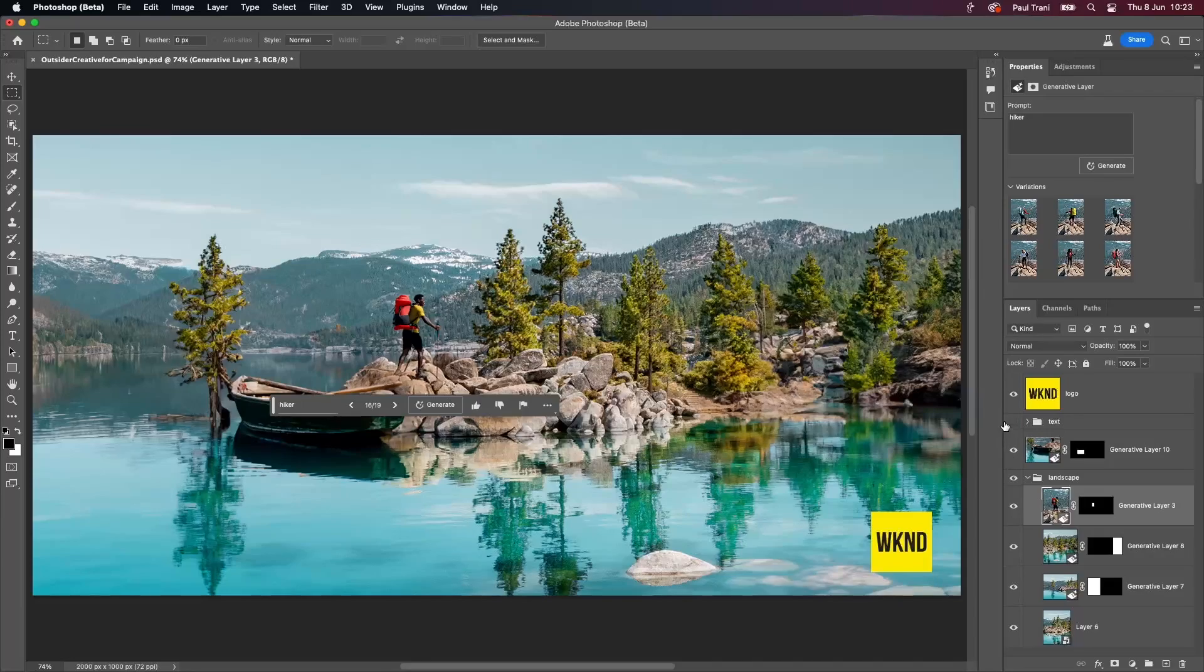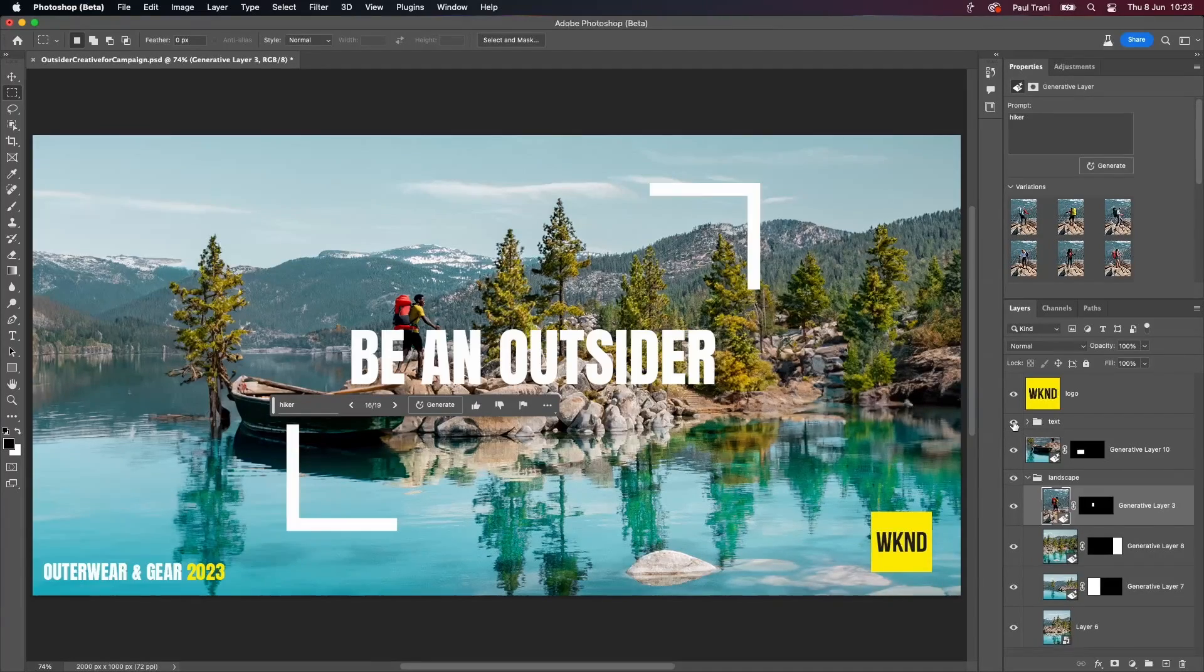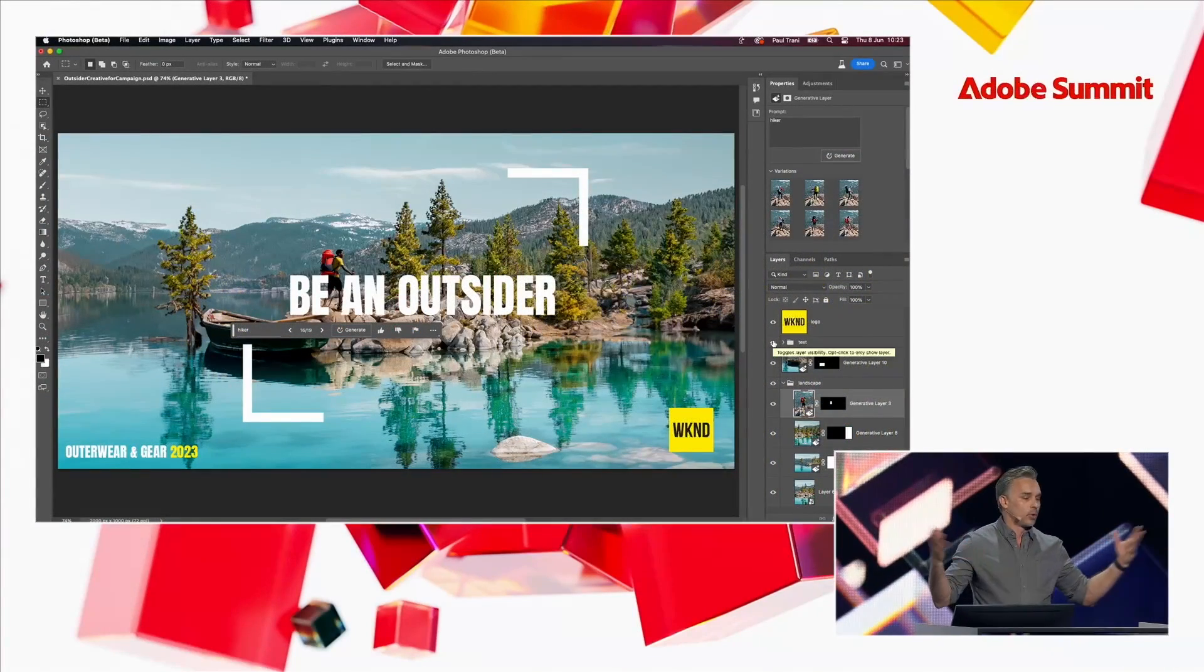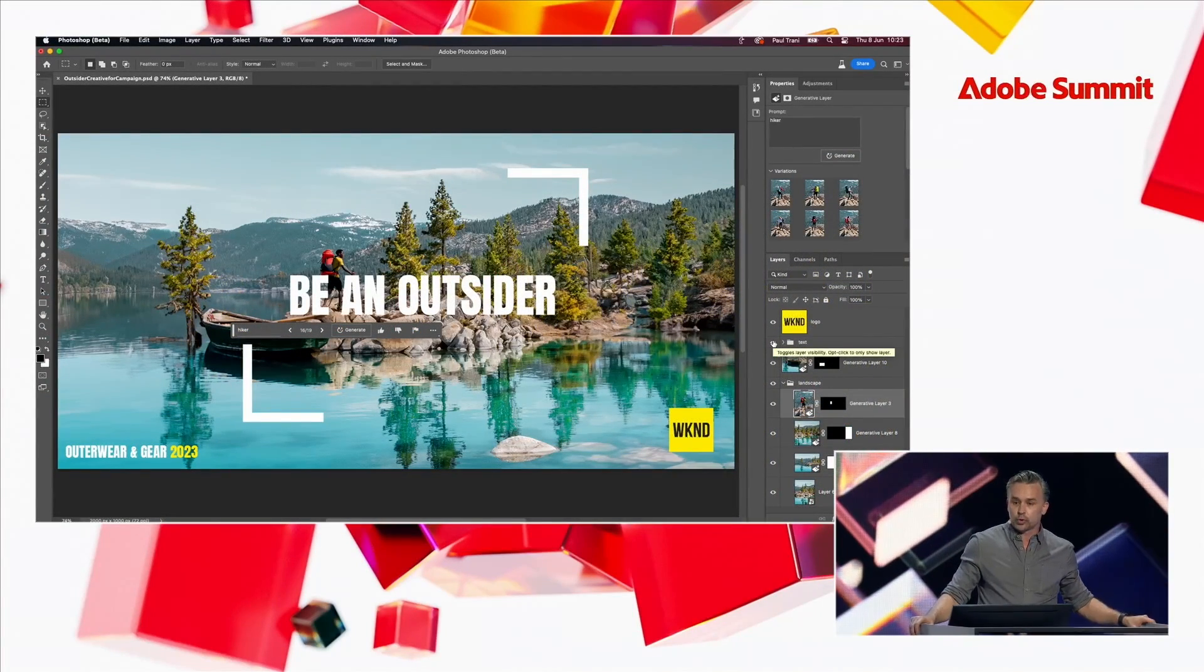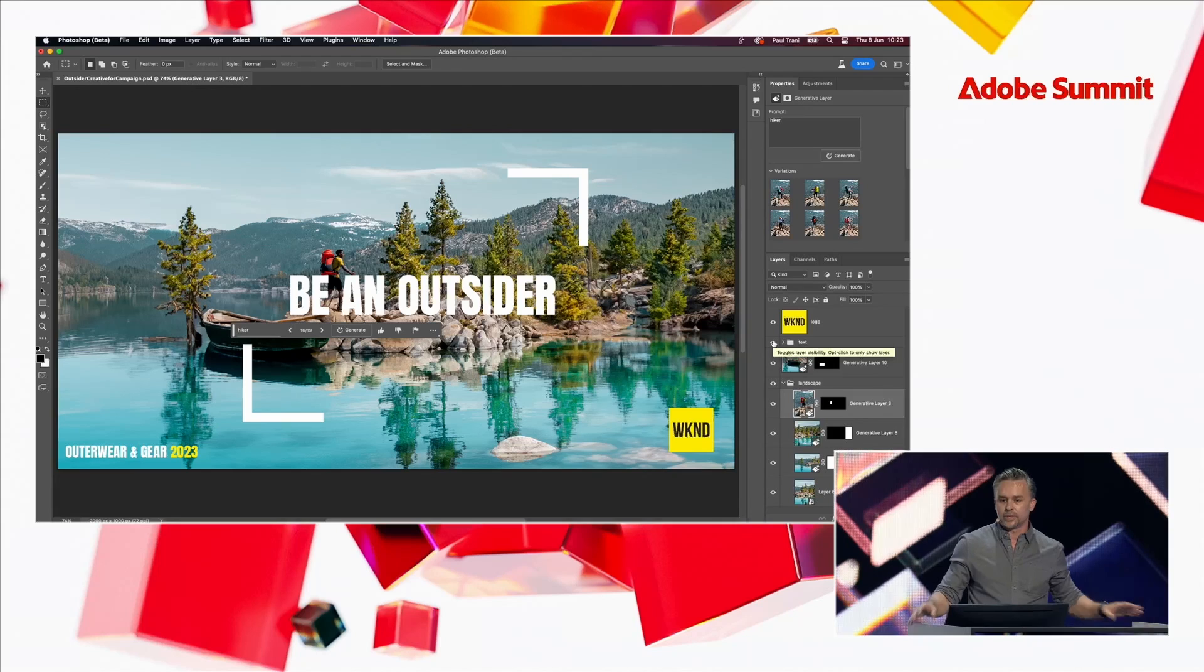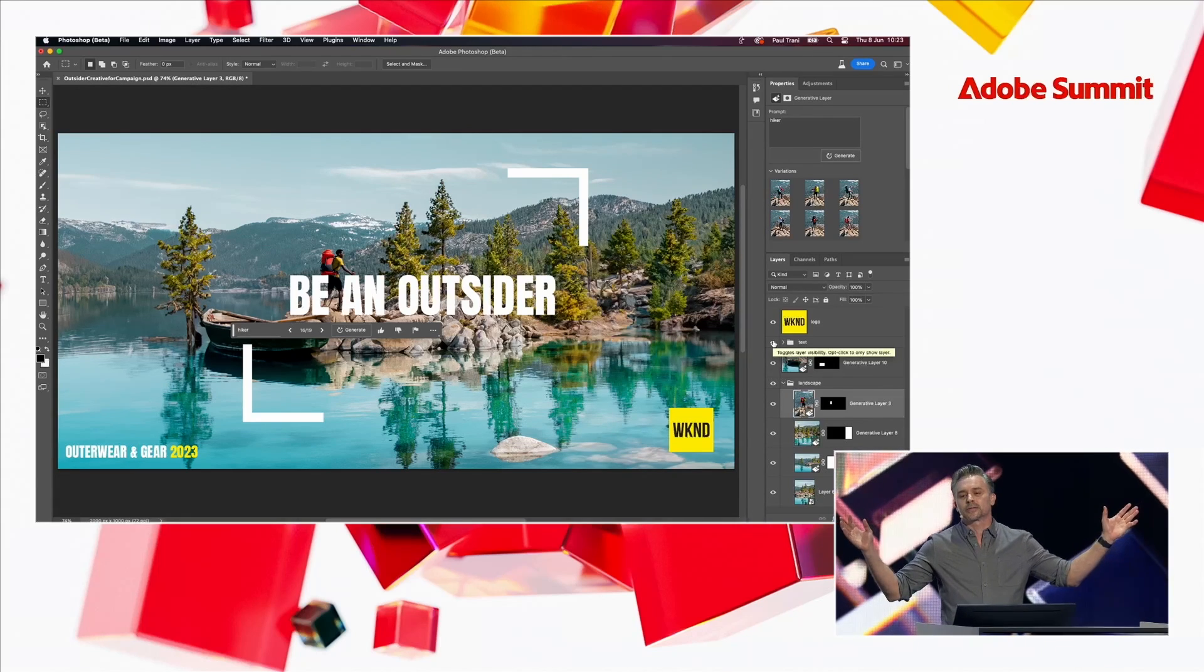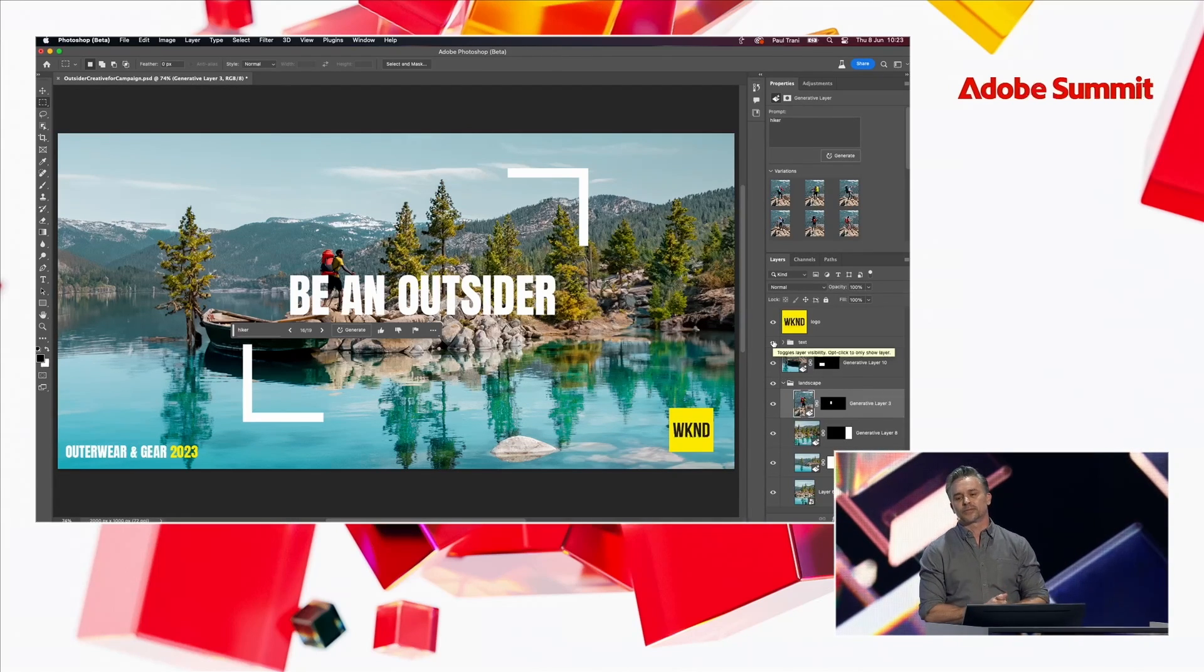So I honestly just get to spend more time creating rather than pushing around pixels. It makes my job super fun.